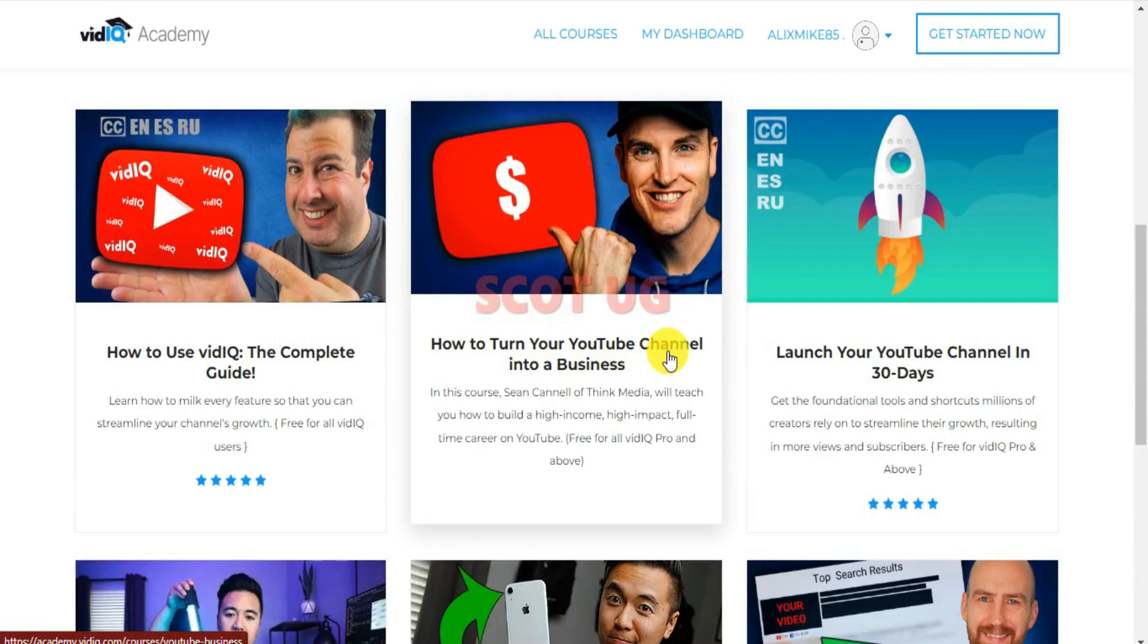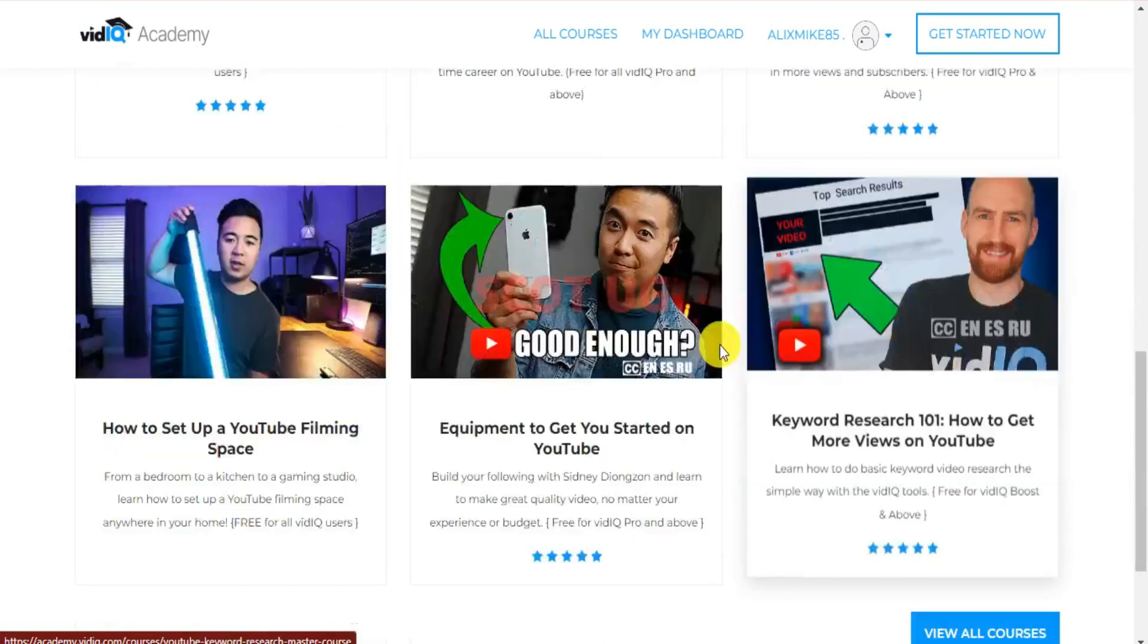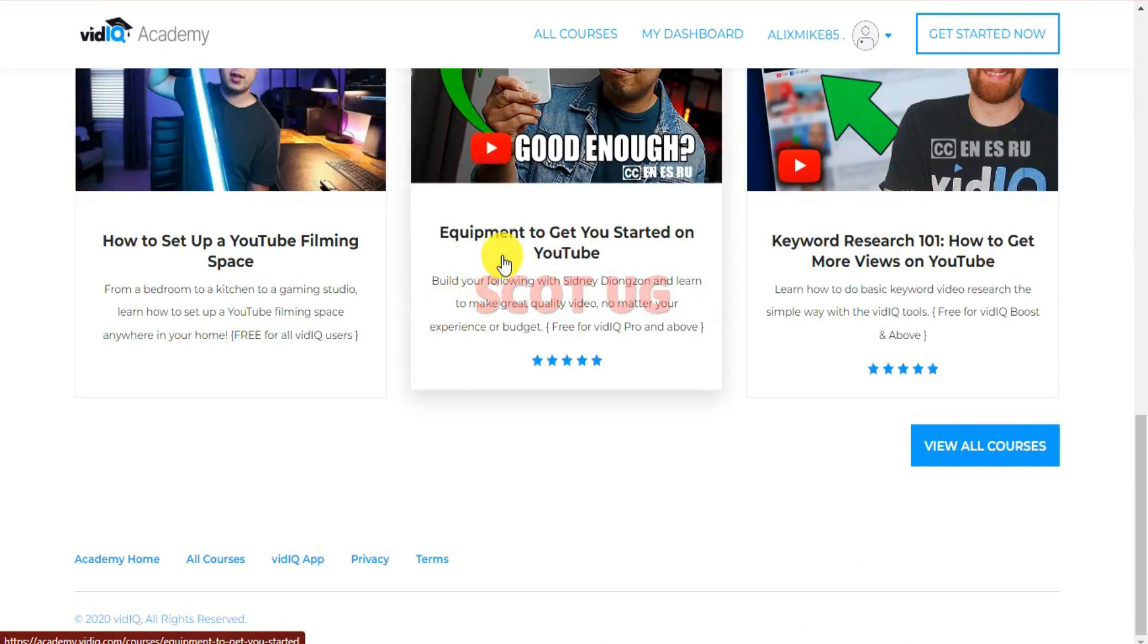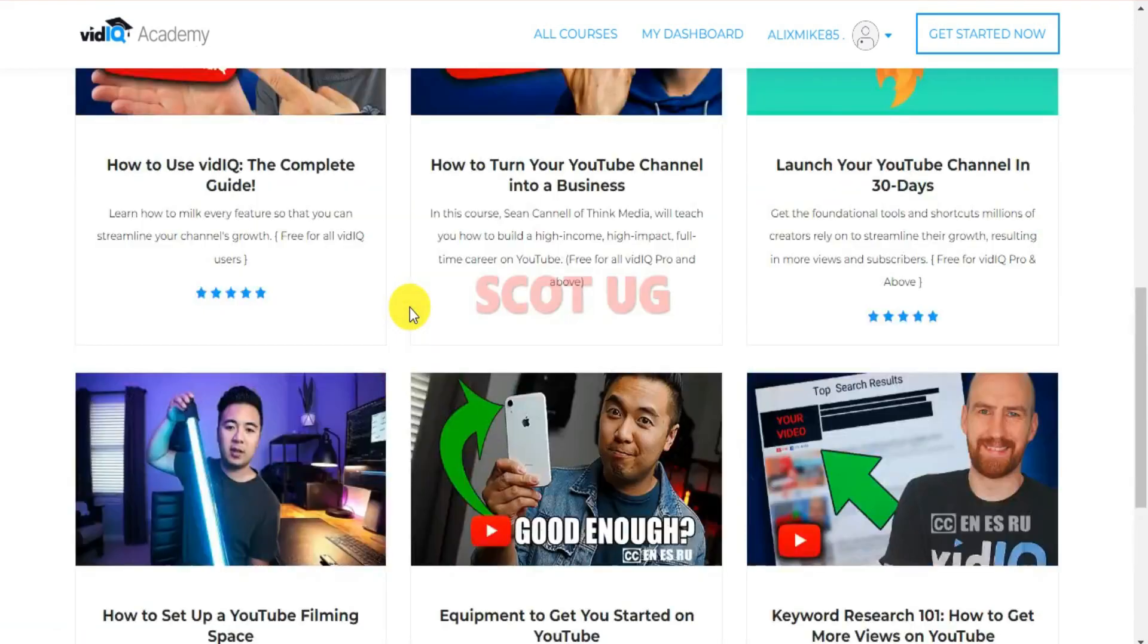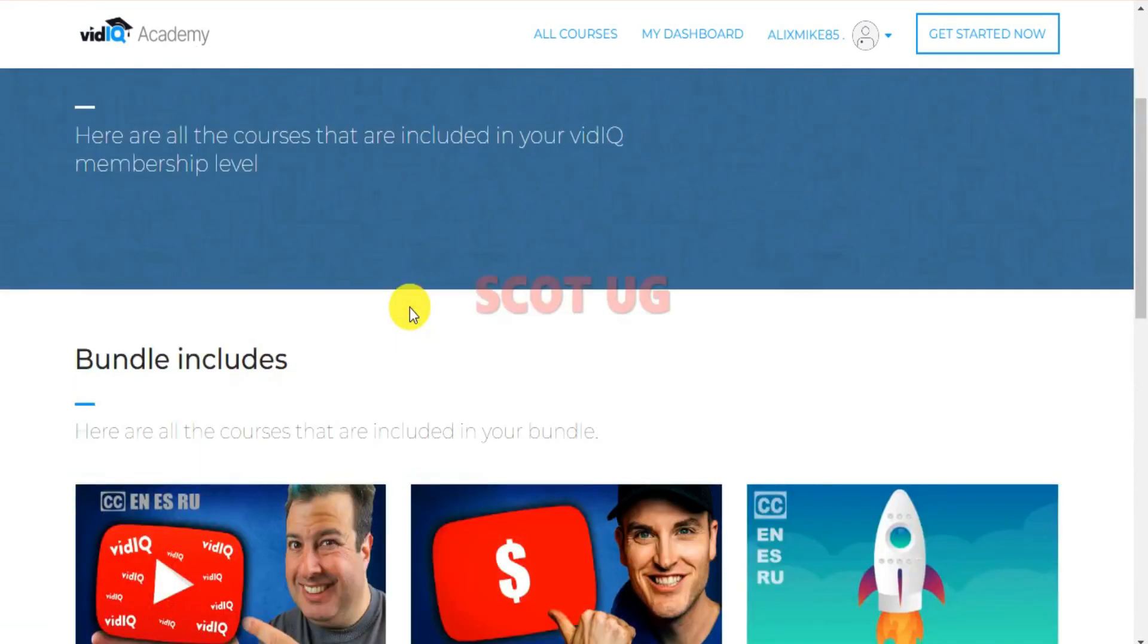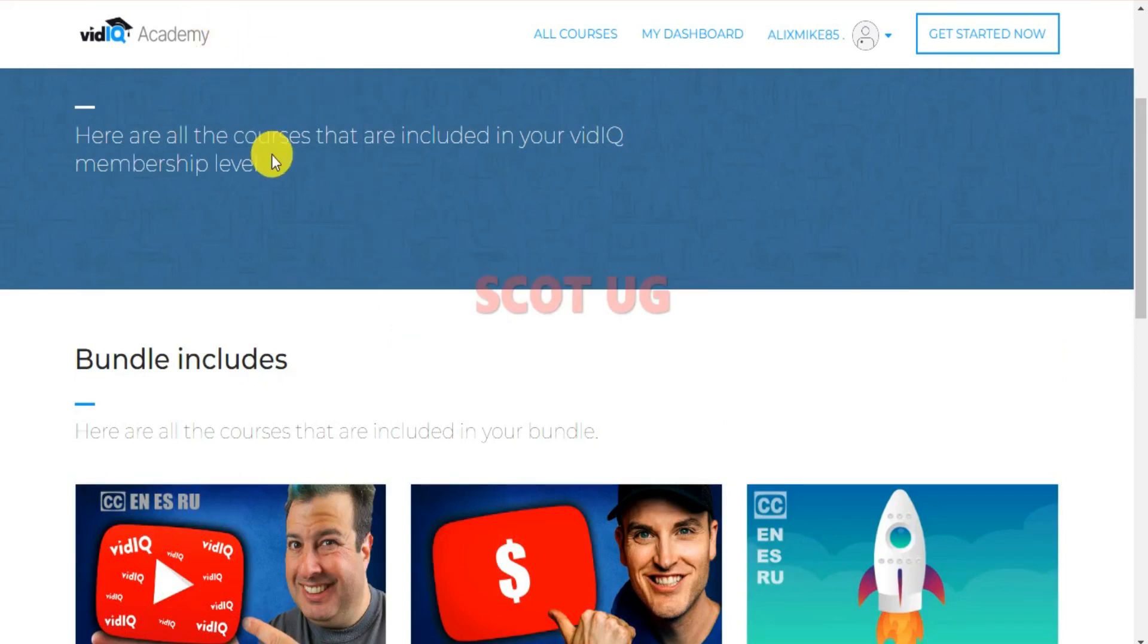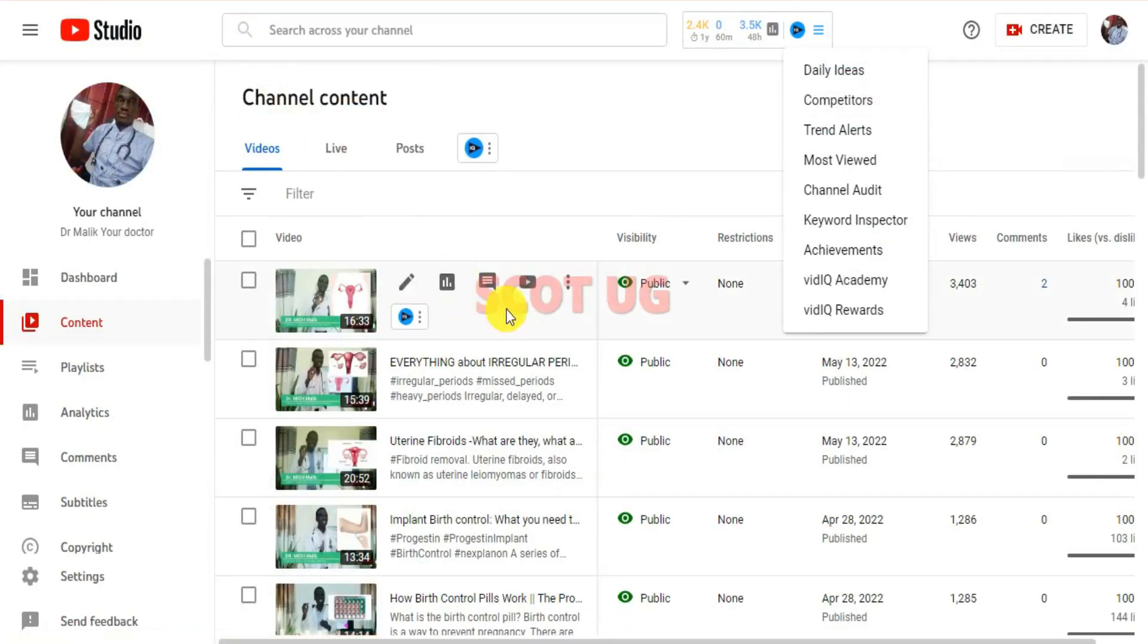How to turn your YouTube channel into a business, launch your YouTube channel in 30 days. Actually, all these tutorials are about growth on YouTube, making more money on YouTube, how to grow your audience, and how to optimize your video. If you're new to YouTube, this is one of the best offers you can't miss out.